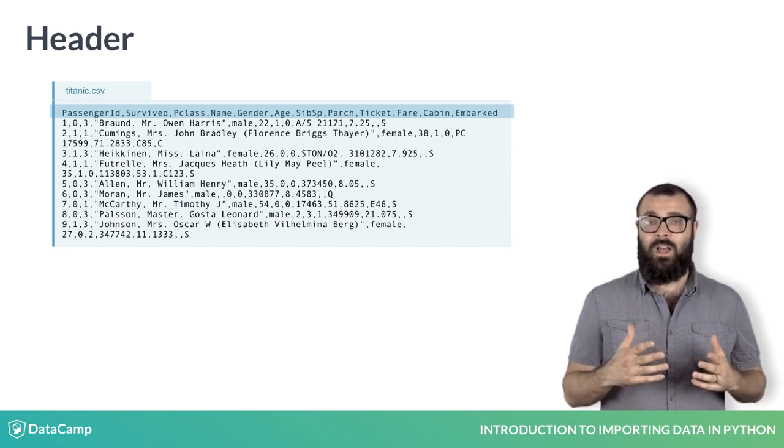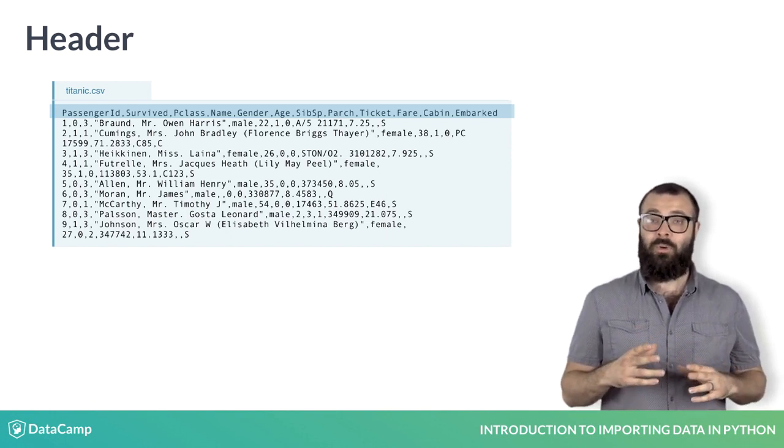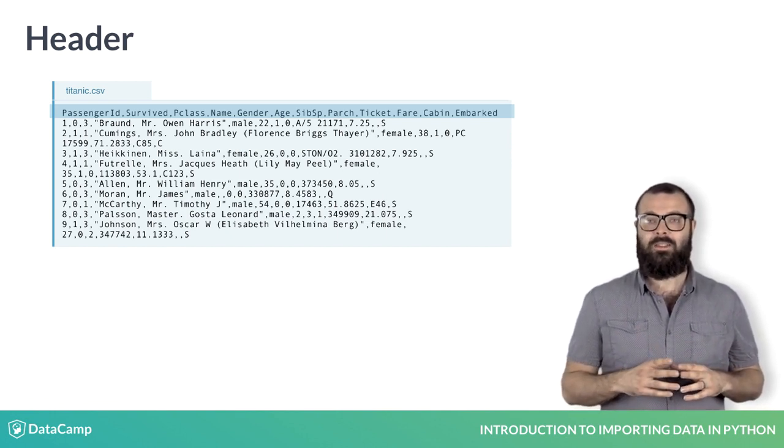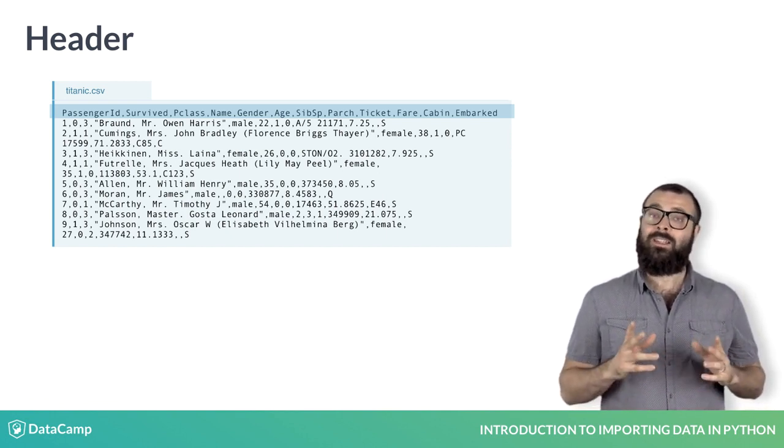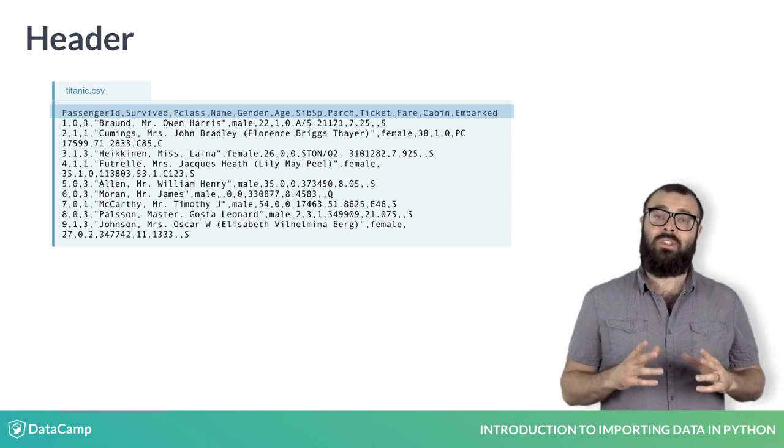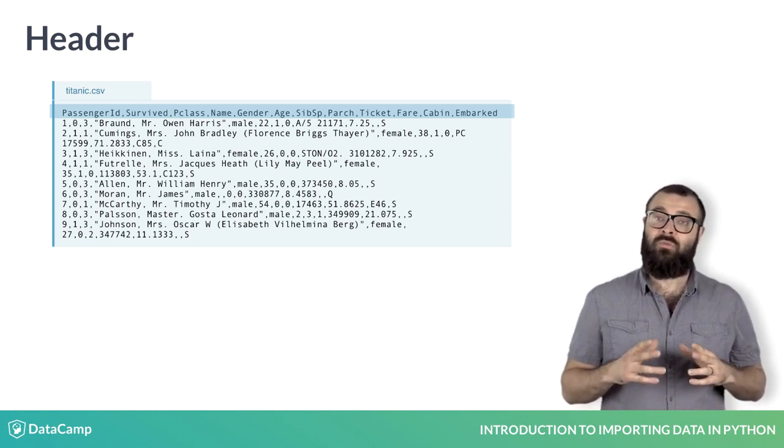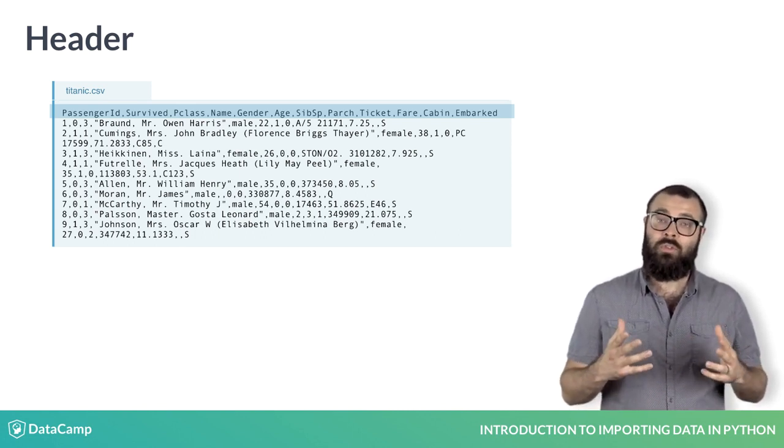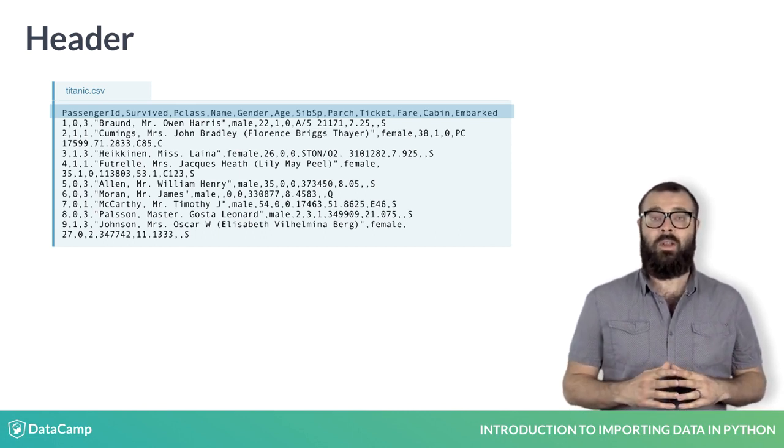The reason that flat files are so important in data science is that we data scientists really honestly like to think in records or rows of attributes.